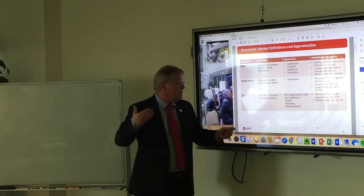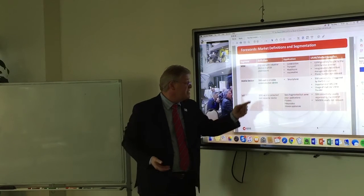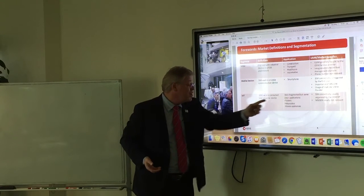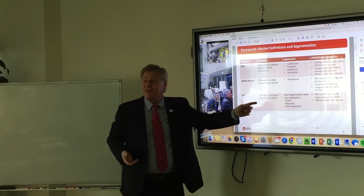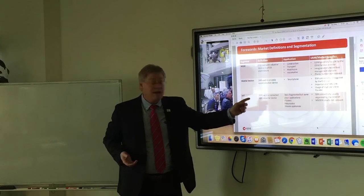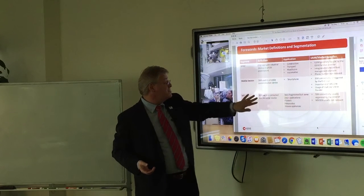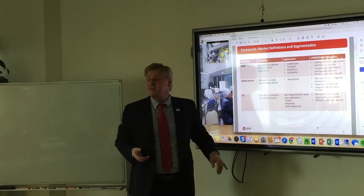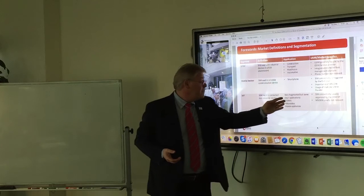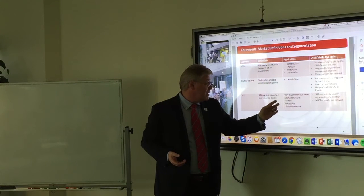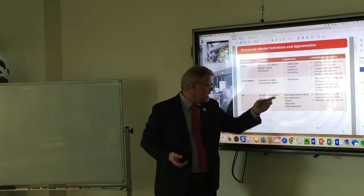IoT — the Internet of Things. The SIM is used in a connected, non-industrial device. There's a distinction: industrial device versus non-industrial device. The space is very fragmented, but there are some clear applications.